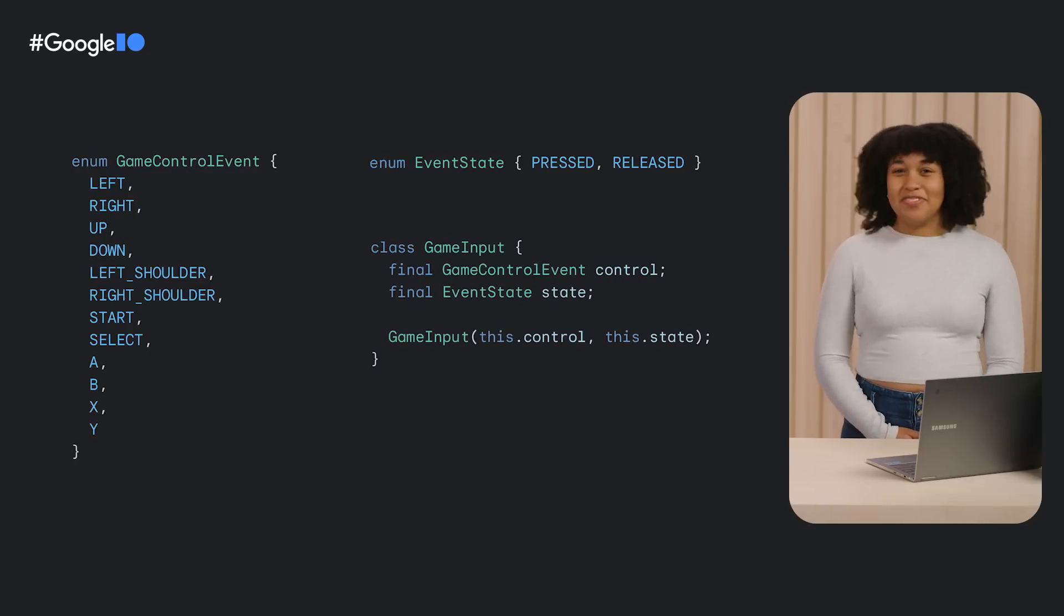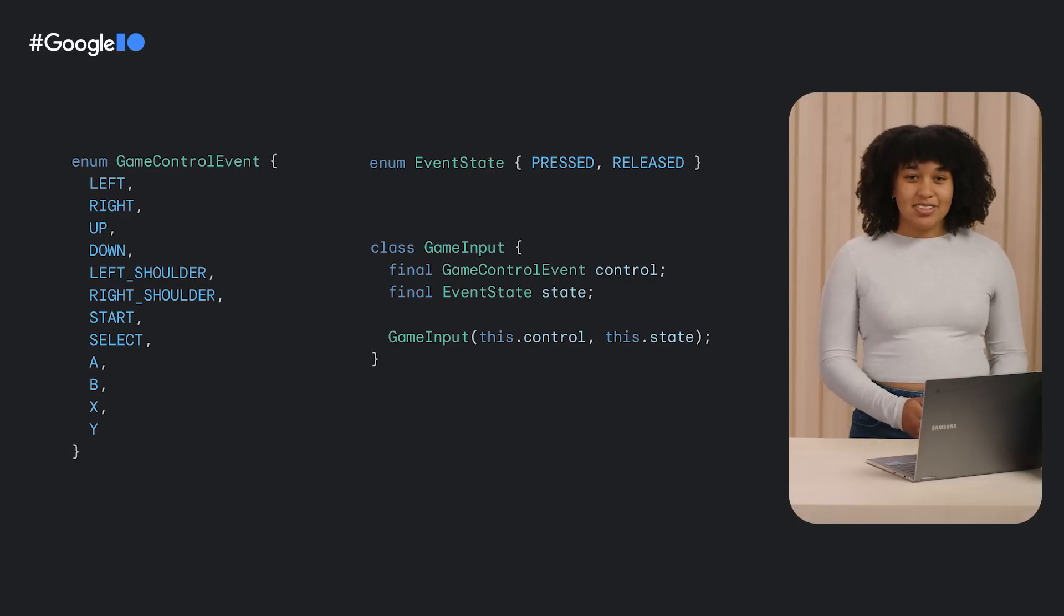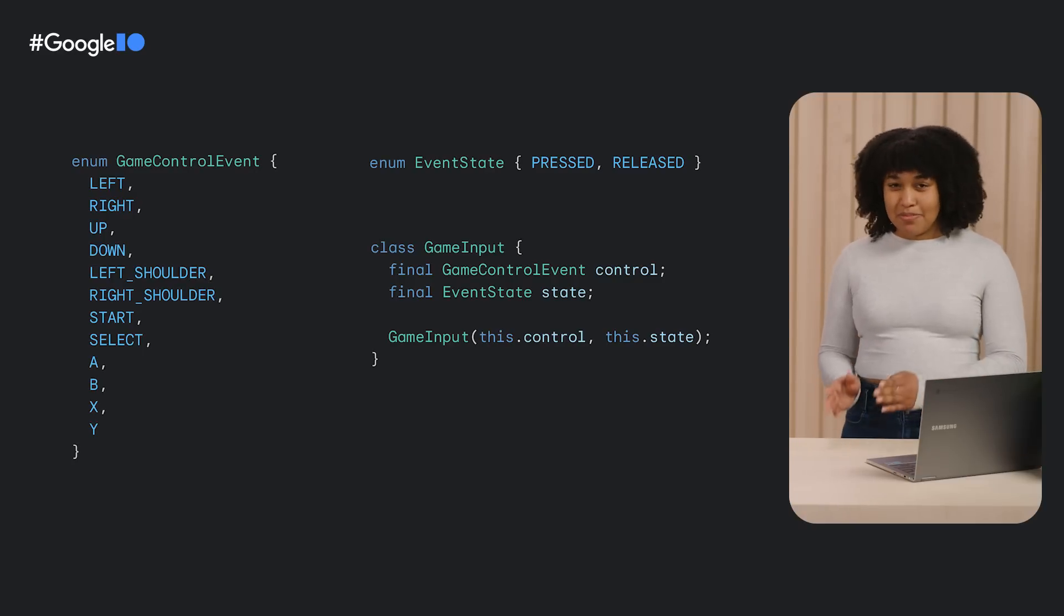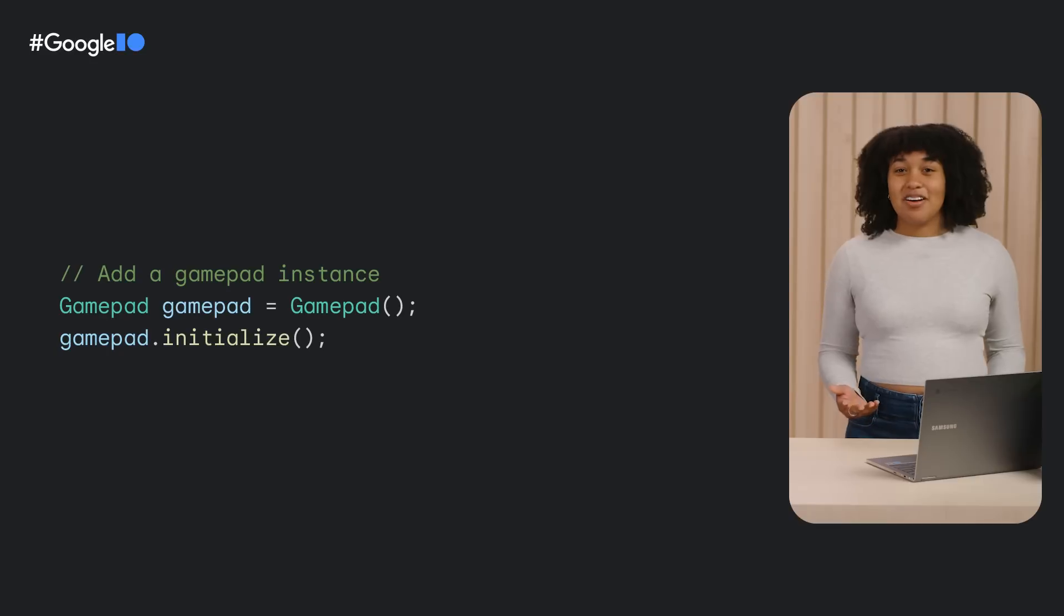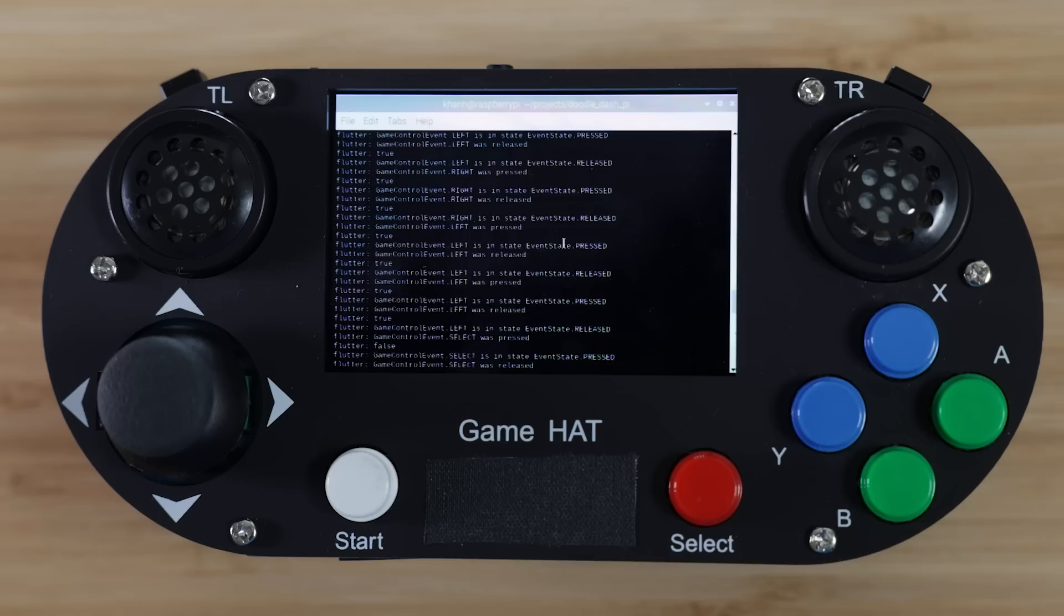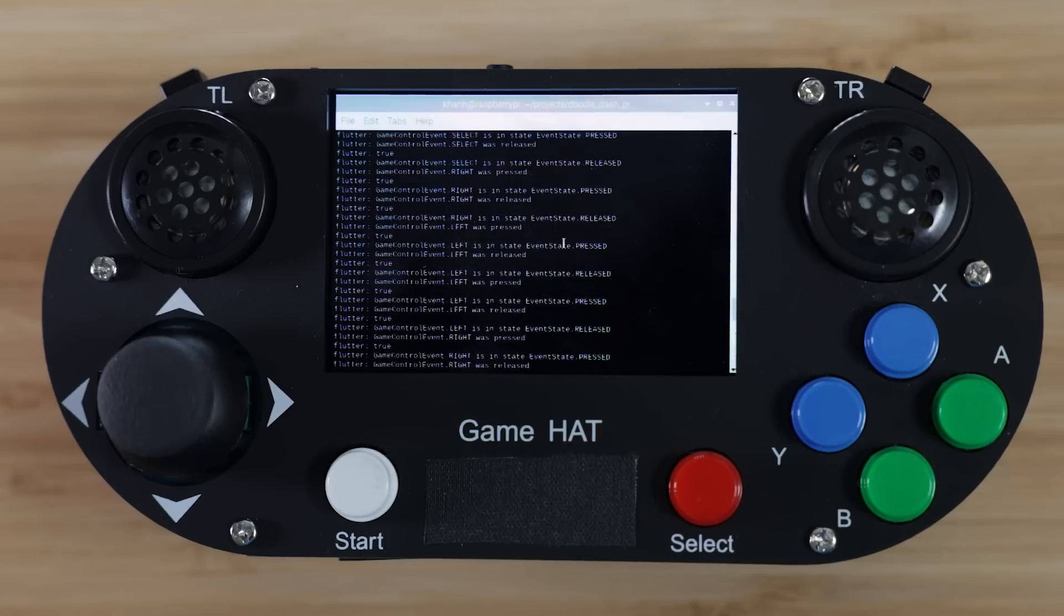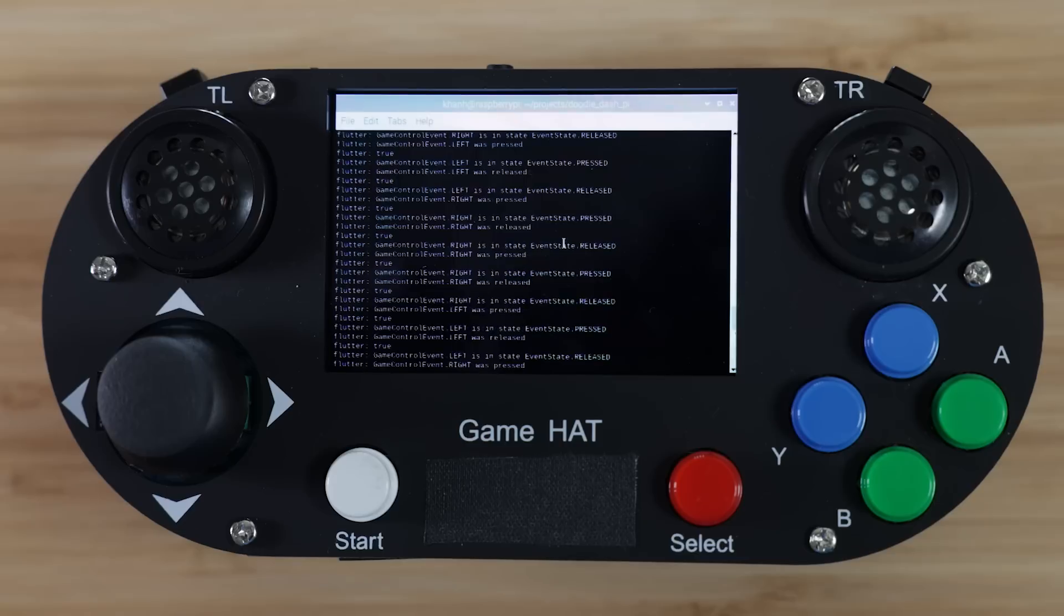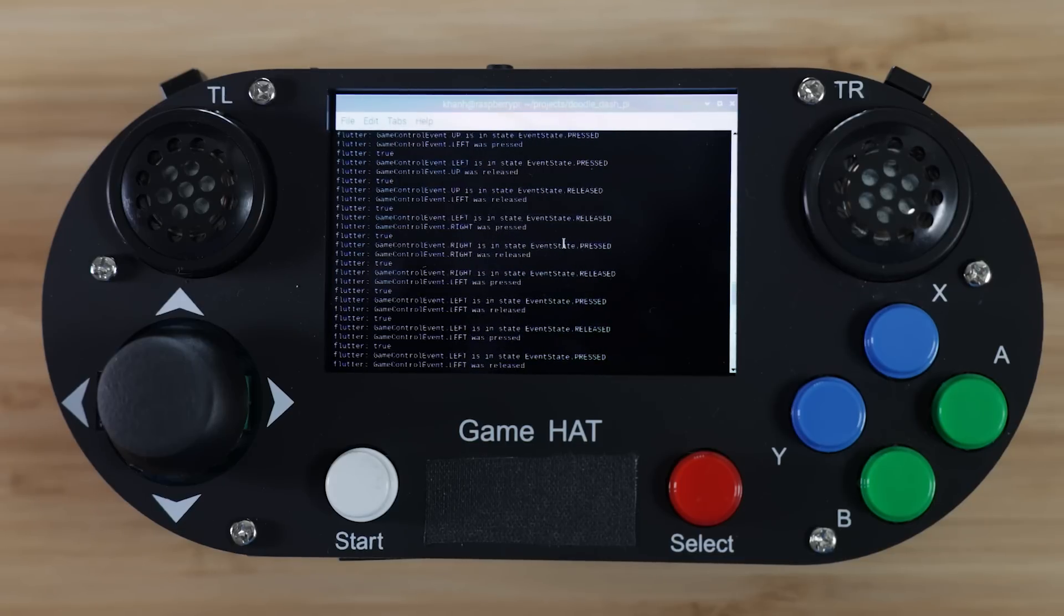Like Khan discussed before, the game pad will listen for events from the physical game pad buttons and add game input events to its stream controller. To test this out, we can use the game pad. To use the game pad, we'll need to initialize it in the app. And now, we can run the app while logging the joystick movement, button presses, and releases. Since we're able to confirm that the button presses are coming through, the remaining work left for the project is having Doodle Dash react to the game pad event stream.